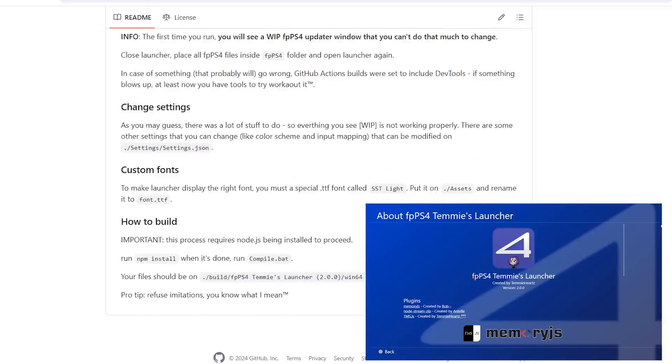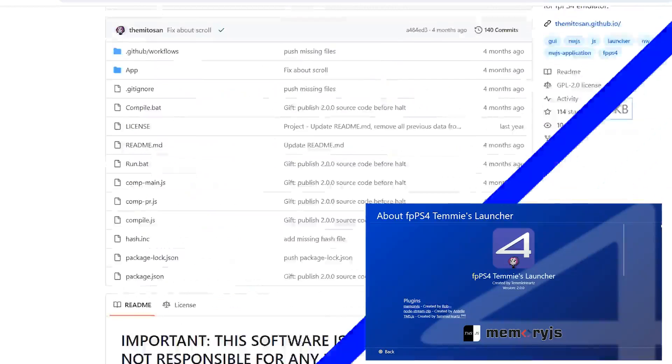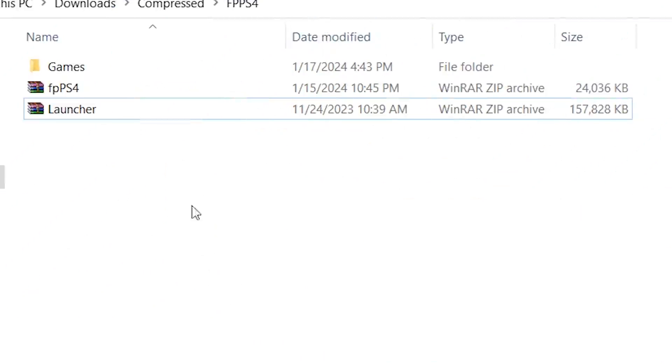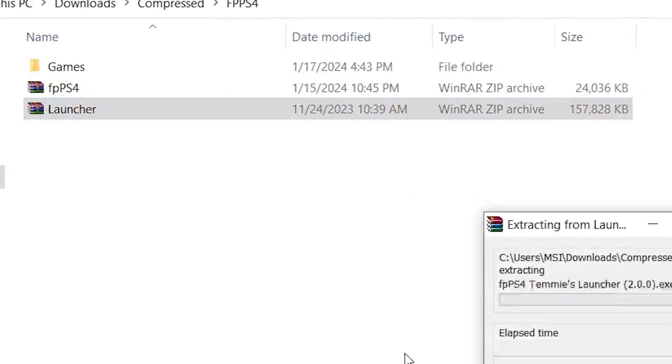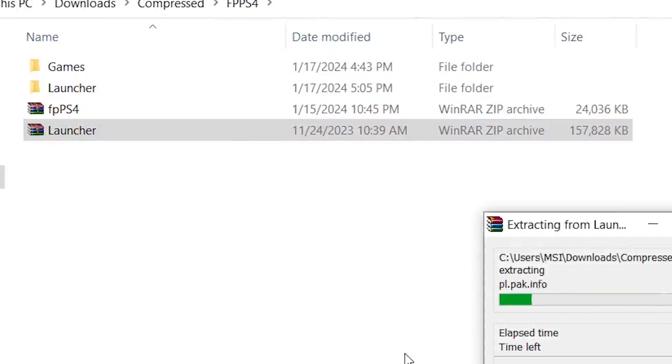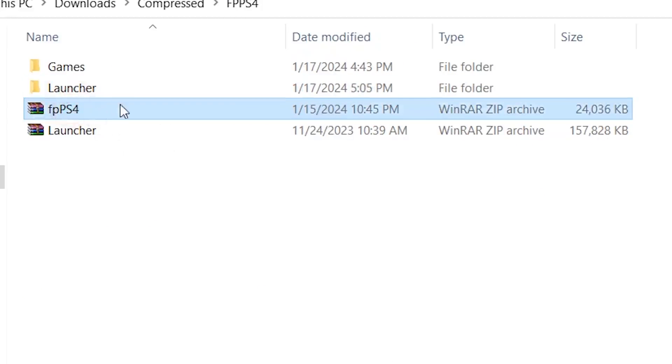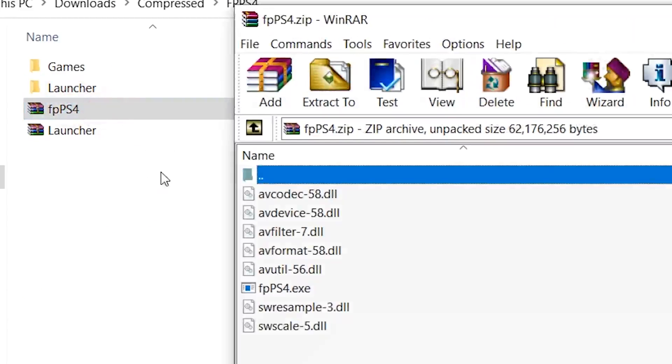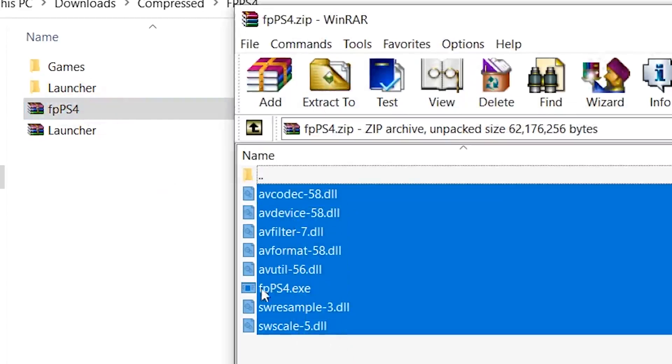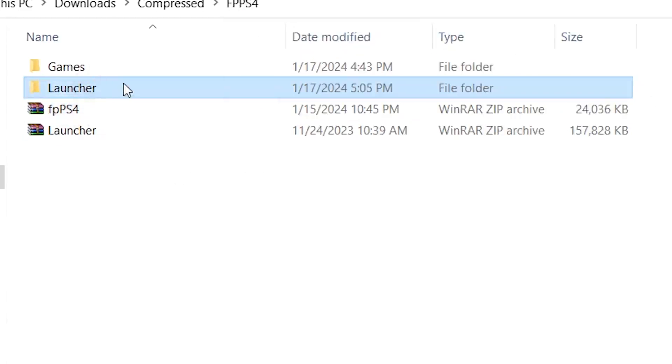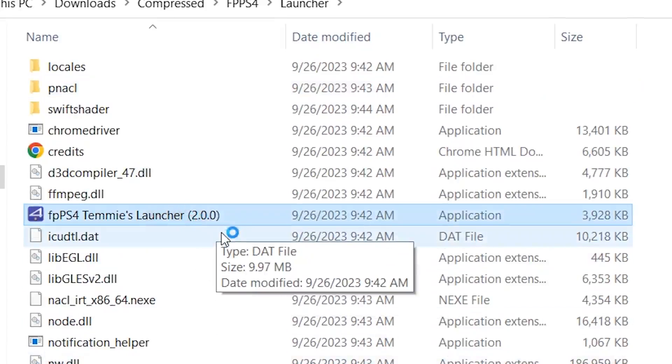Let's go ahead and start the tutorial. The first thing we're going to do is extract the launcher itself, the Temi Launcher 2.0.0. We're going to extract it here and then go to the FBPS4 folder. We're going to double click on the FBPS4 Temi Launcher 2.0.0.